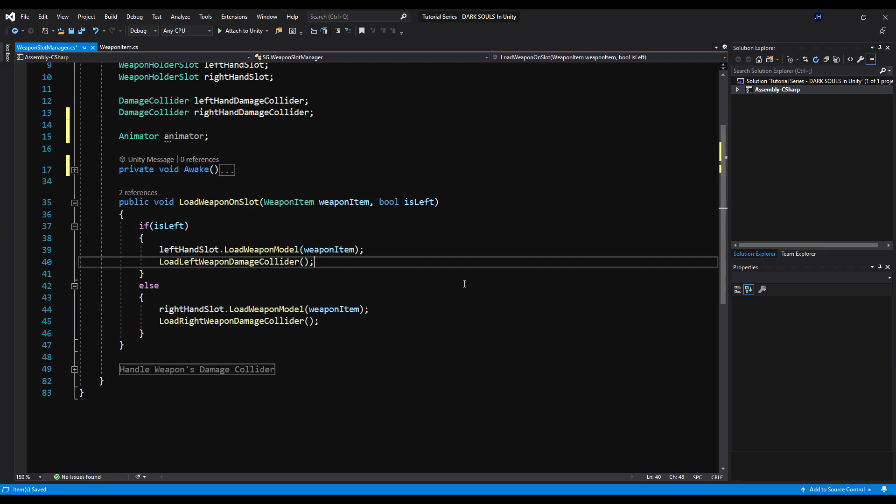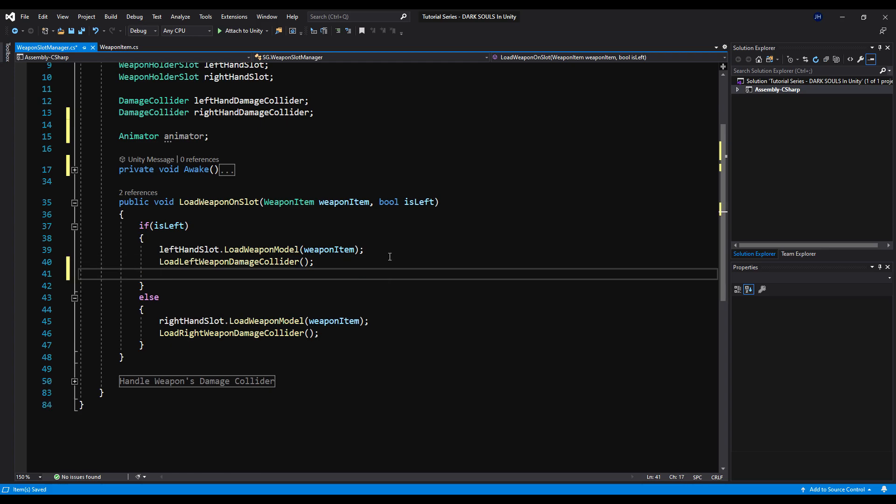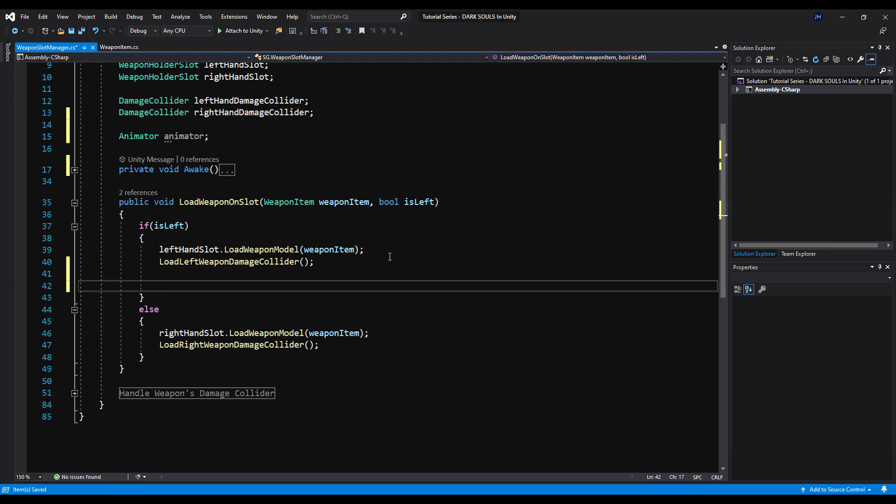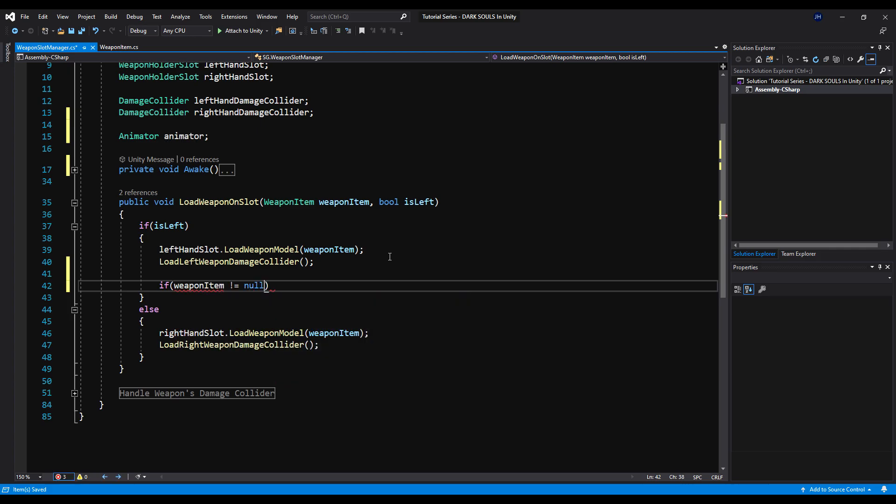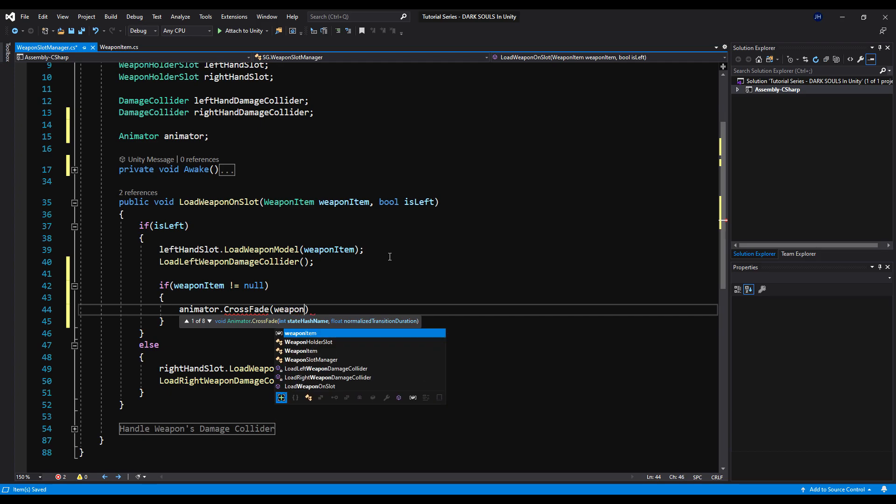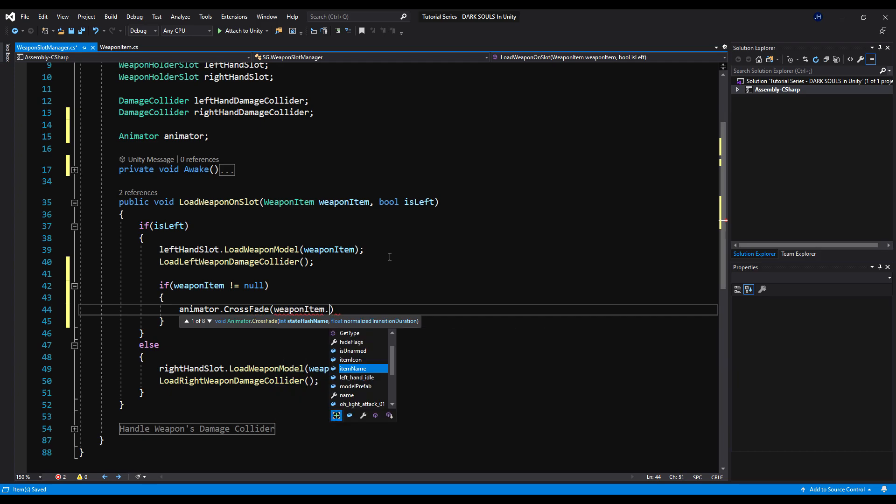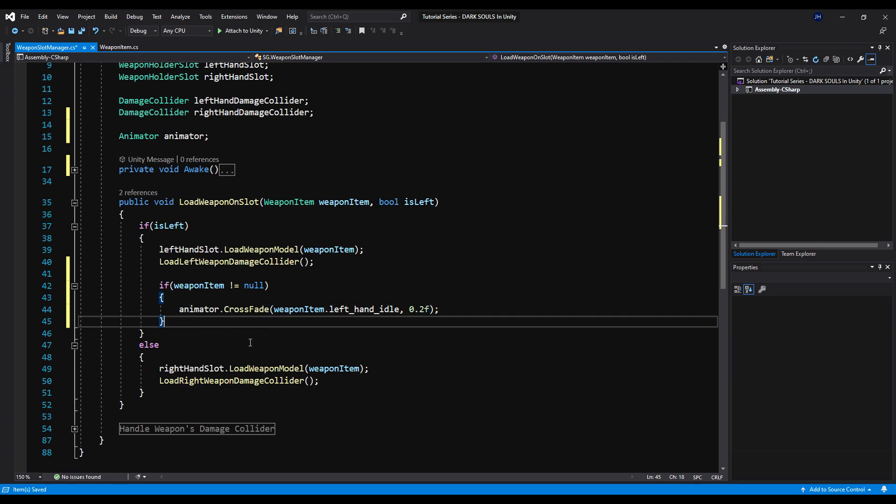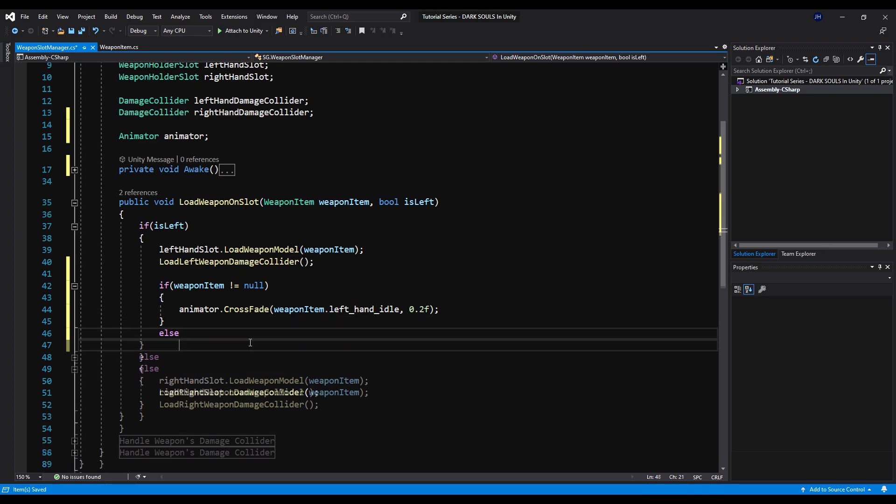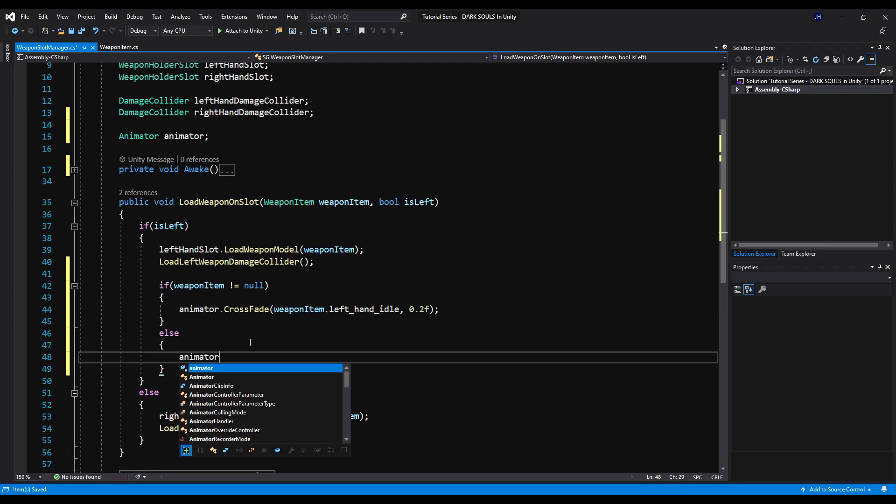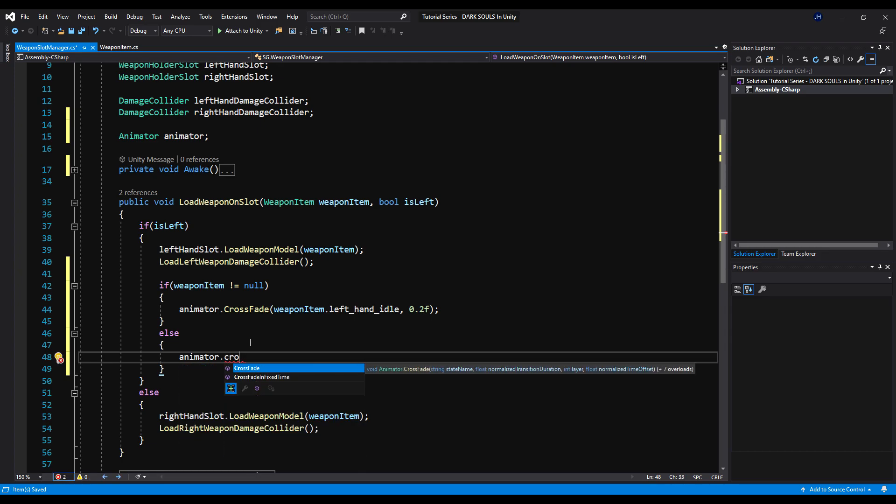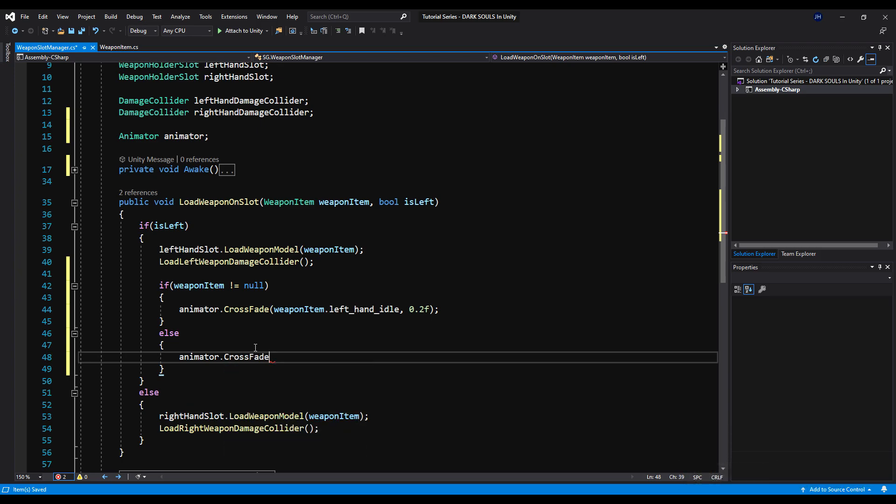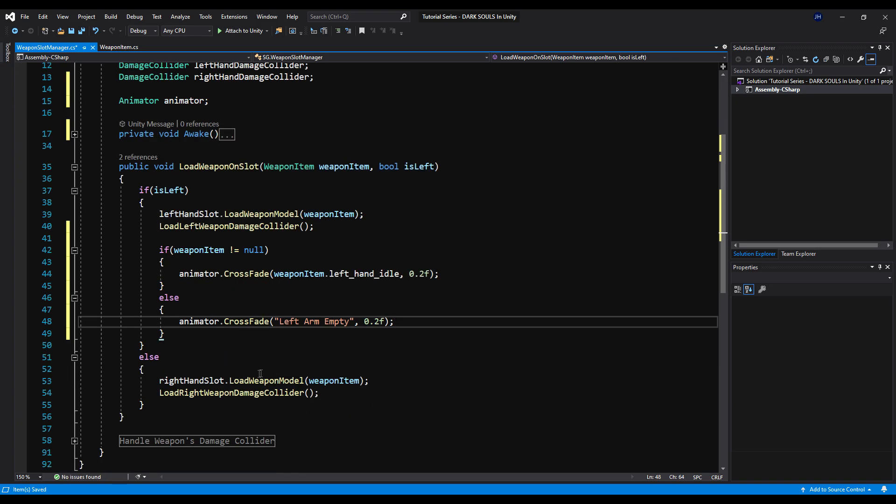Next, under load weapon on slot, when we're loading our weapon, we're going to want to also set our weapons idle animation. So we're going to come in here. We're going to say if weapon item is not equal null, just a null check. As always, it's always safe to do that. Although the weapon should not be null here. But anyway, animator.CrossFade weapon item.left hand idle, 0.2f and it's just as easy as that. So when we're loading the weapon, we're going to say crossfade the animation into left handed idle. And if there is no weapon, so if it's null for some reason, for whatever reason, it should never be. But we're going to say animator.CrossFade left arm empty, 0.2f. That is so simple and so clean.